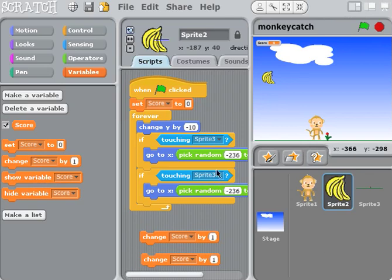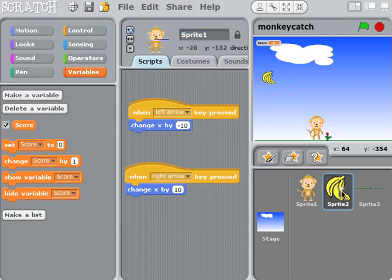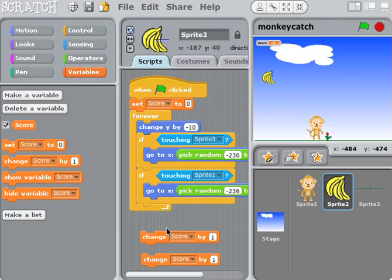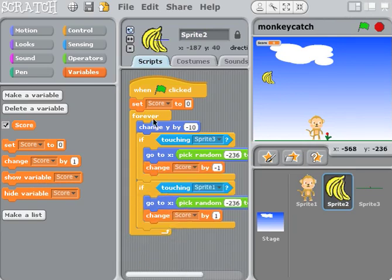We'll bring out two 'change score by 1' blocks. If it's touching sprite 3, which is the ground, we want to change the score — and we'll change that to sprite 1 for the monkey. If our banana is touching sprite 1 we want to increase the score by one; if touching sprite 3 which is the ground, we want to subtract a point.